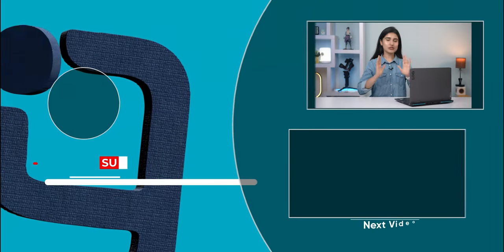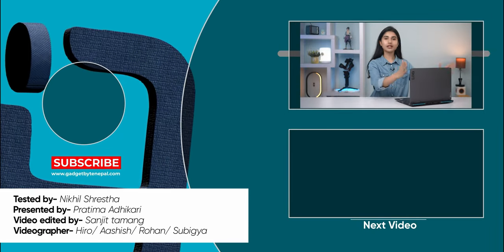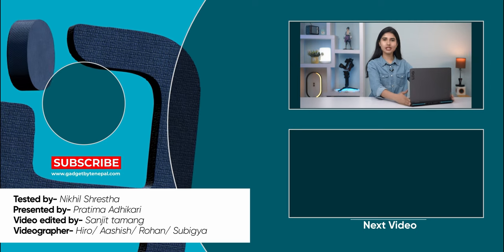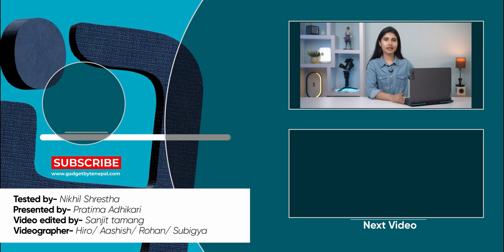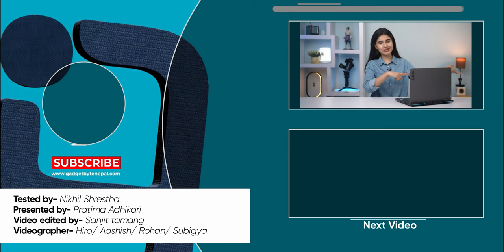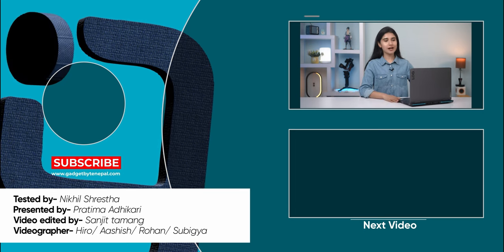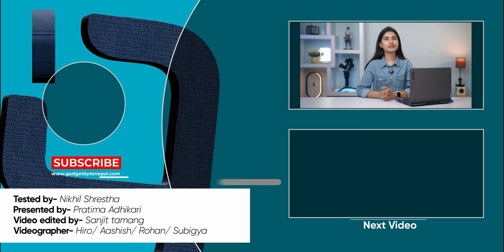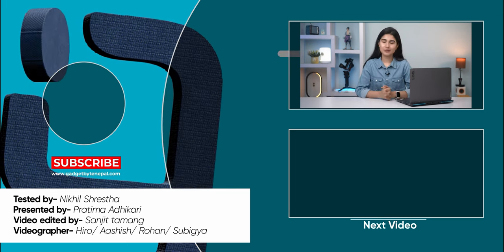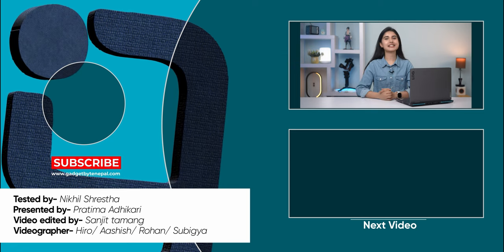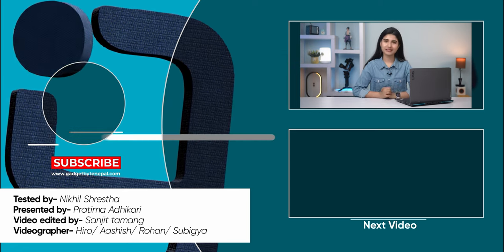So everybody, that was all for our full review of the all new Lenovo Lock 15. This unit was provided to us by our affiliate partner and will be returned to them after this review is over. I hope you enjoyed this video and if you did, don't forget to subscribe to our channel and hit that bell icon. This is Pratima Adhikari and thank you so much for watching.